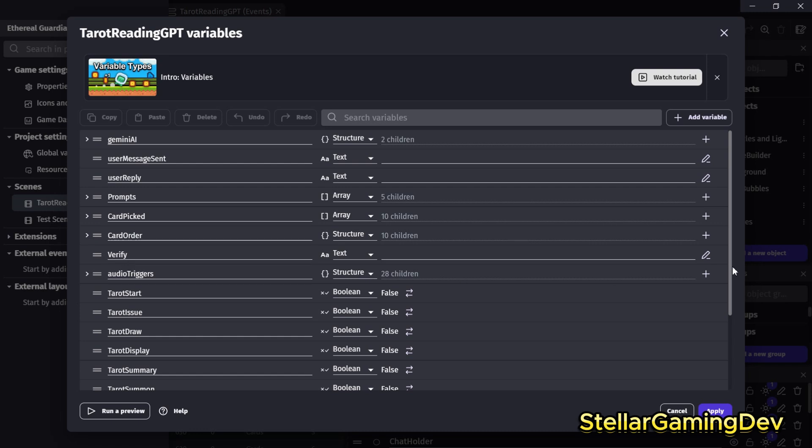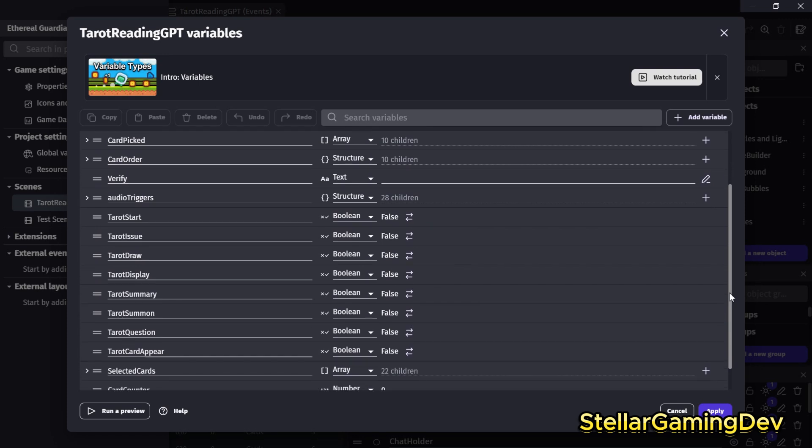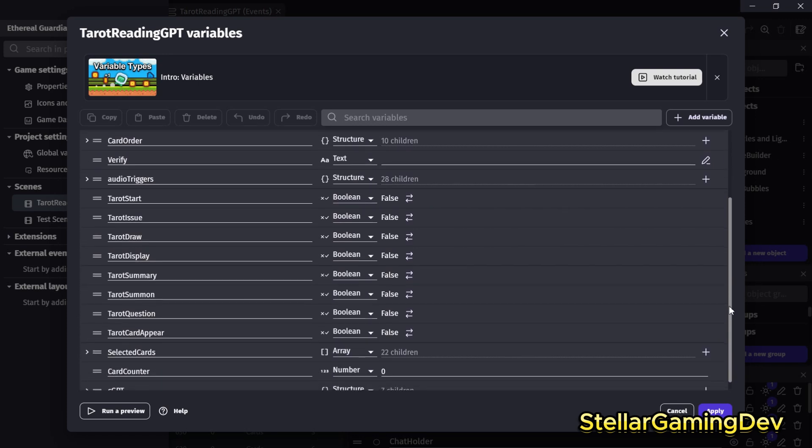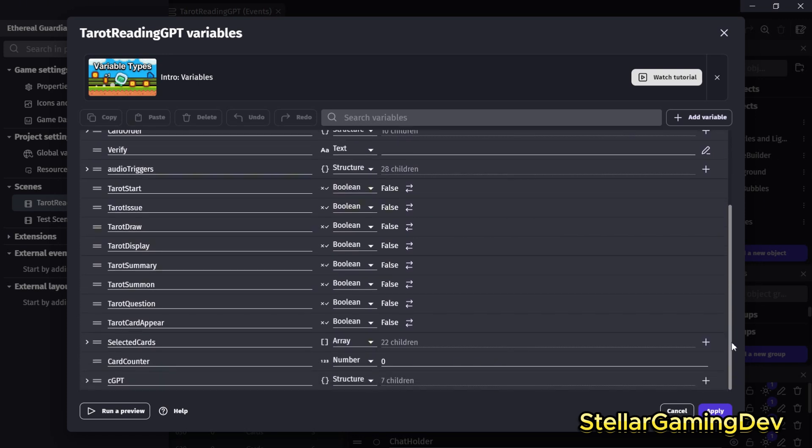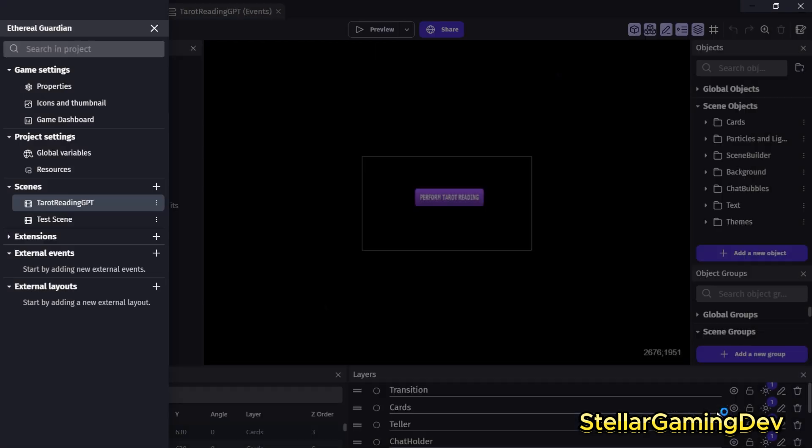So, most of the game logic, like I said, is built with just using variables. So, there's minimal direct coding even involved in this. So, that's just a quick overview of the Tarot Reading Project and how it integrates with an LLM and GDevelop.